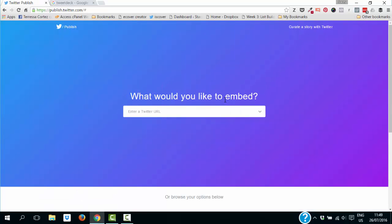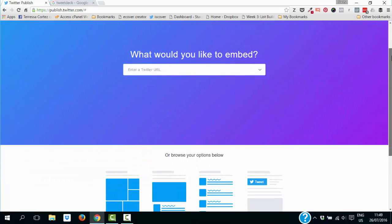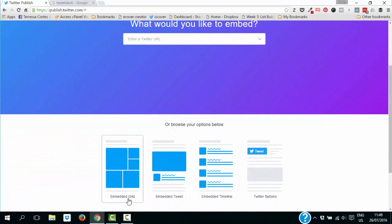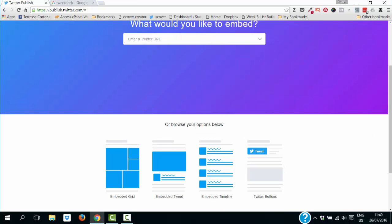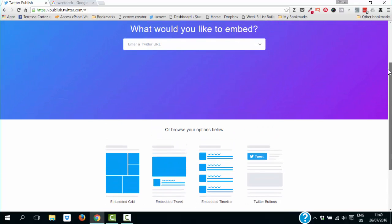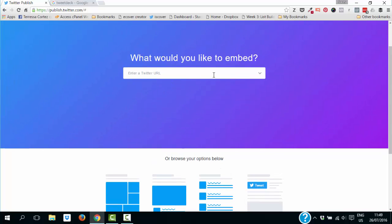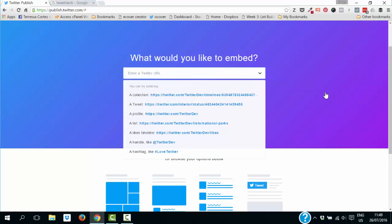Here it asks what would you like to embed. So you have an embedded grid, an embedded tweet, embedded timeline, Twitter buttons — whatever it is that you want to embed into your website. I have a WordPress website, so this is really around how to do that for a WordPress website.